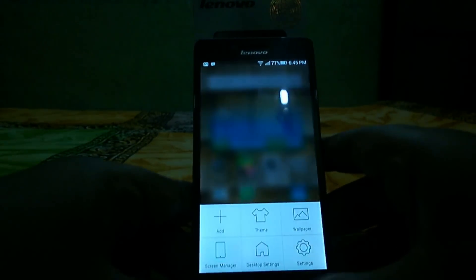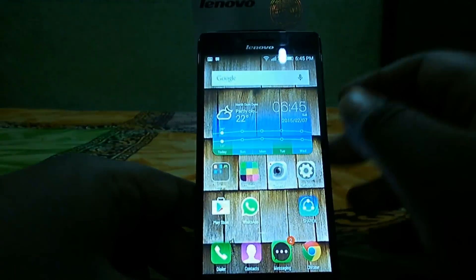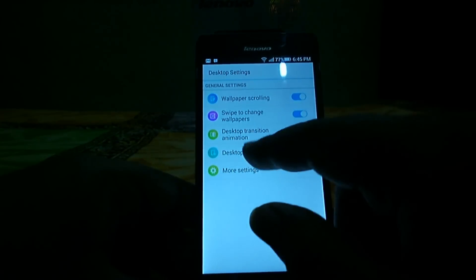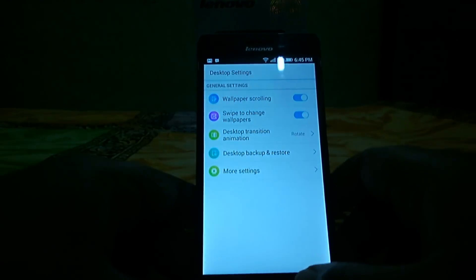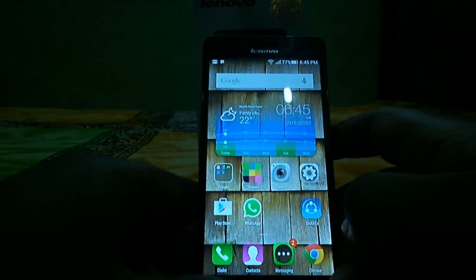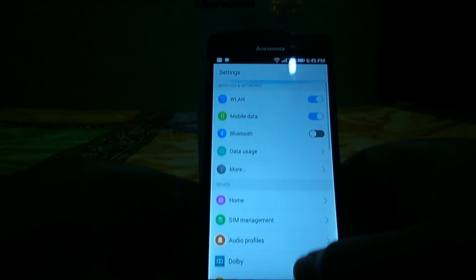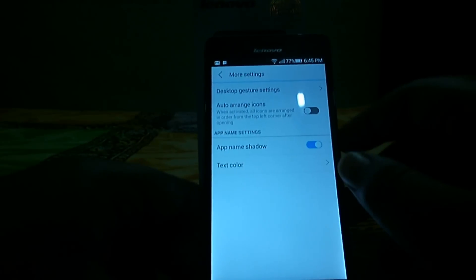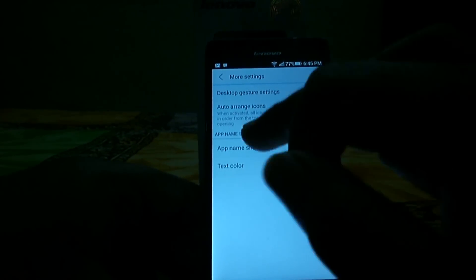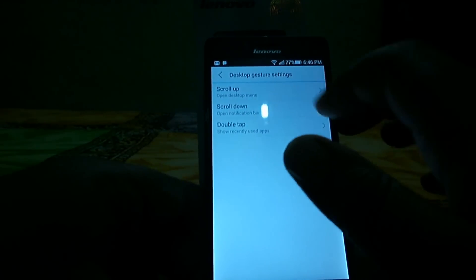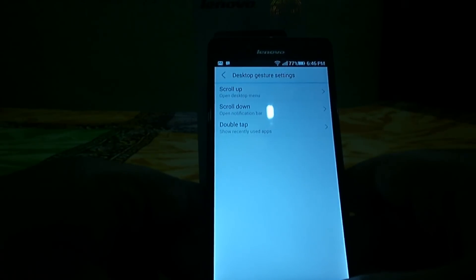You can also change some settings — go to desktop settings where you can select wallpaper scrolling, swipe to change wallpaper, and desktop animation. You can change the desktop animation easily to whatever you prefer. You can customize your desktop quite a lot. In the desktop settings you also have auto arrange icons and desktop gesture settings — scroll up, scroll down, and double tap — three gestures that come with this Lenovo a6000.